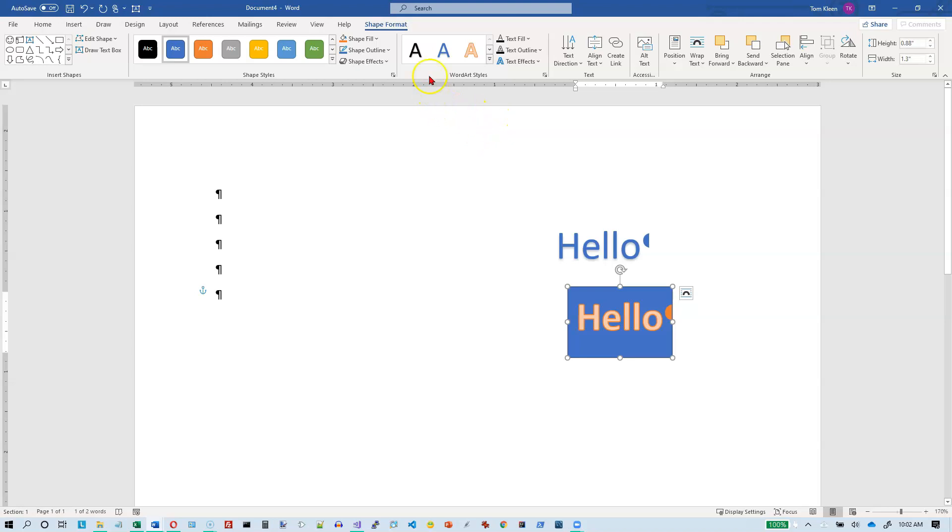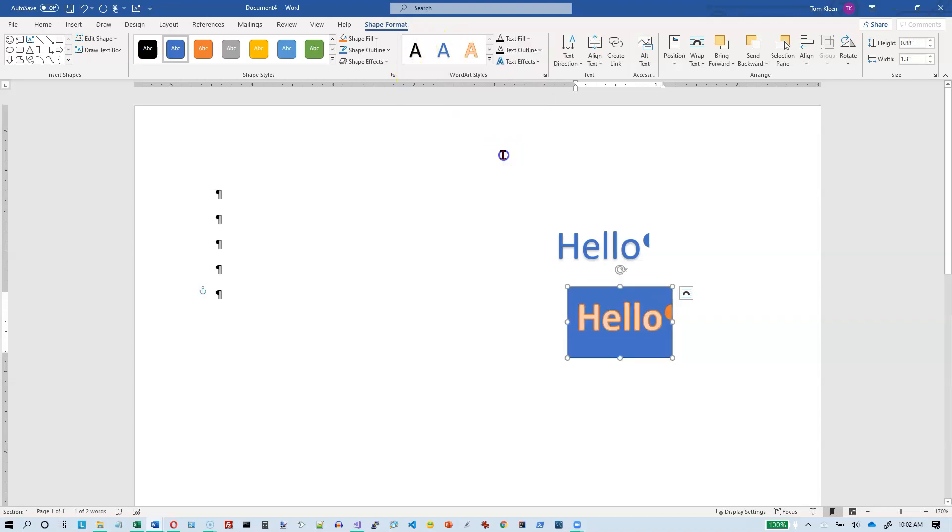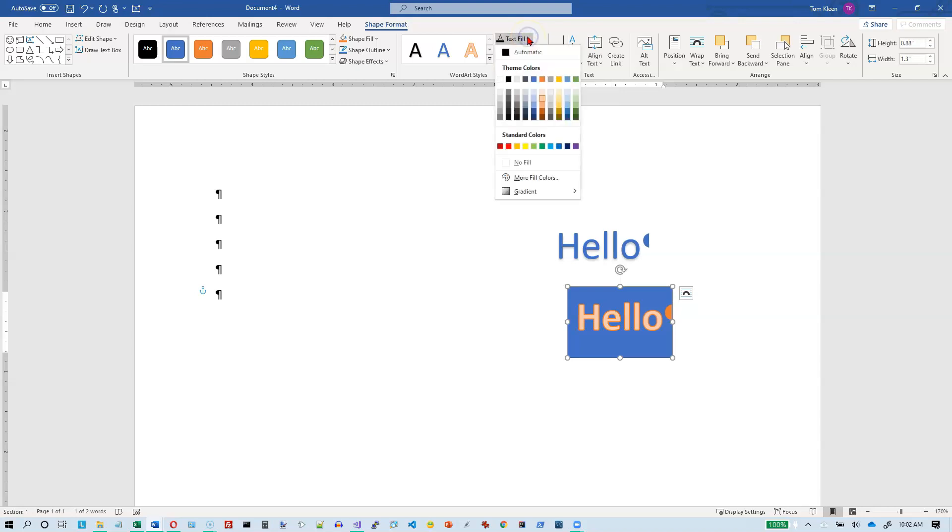Okay, now we can go back here. We can change the style if we want to. And as I pause the mouse over, you get a live preview of those, so you can see what that does. And we've got the ability to change the fill color of the text.